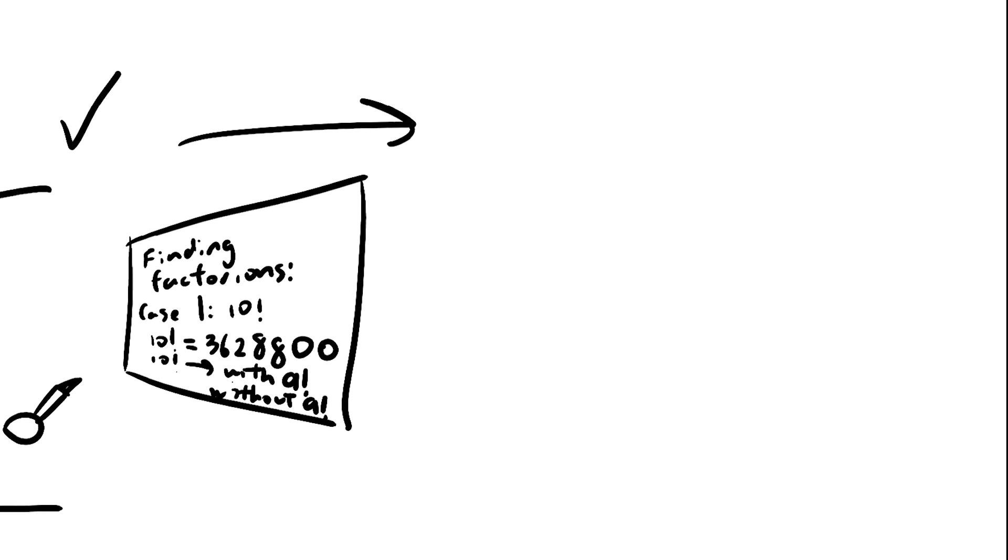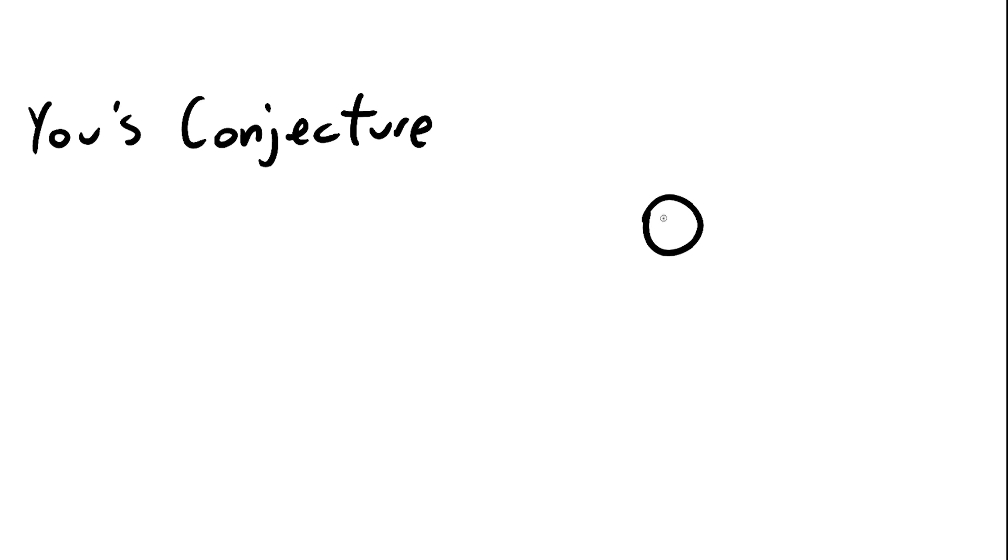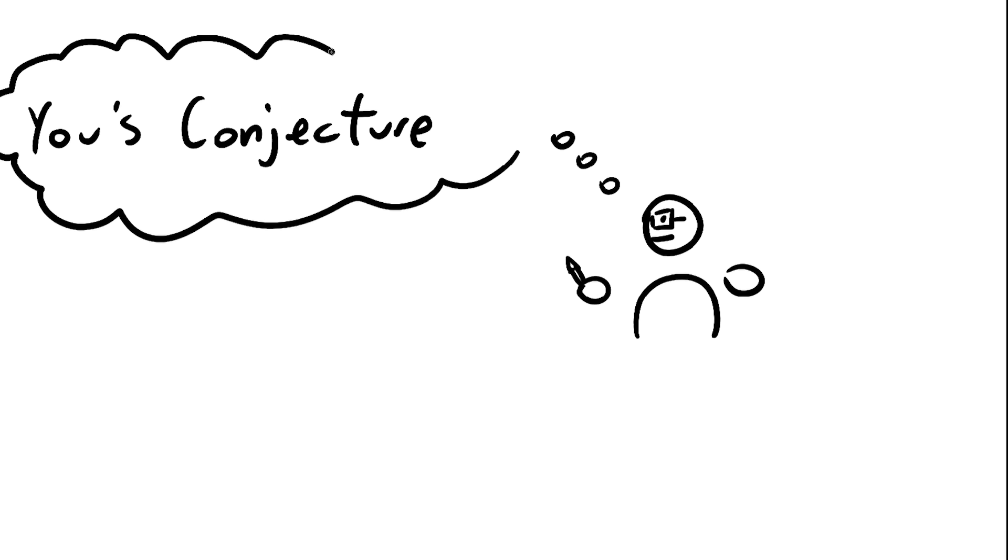And that's it! Now you have your very own conjecture, and if you're lucky enough, mathematicians will find it interesting and you will be immortalized.